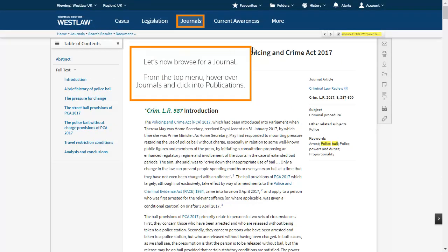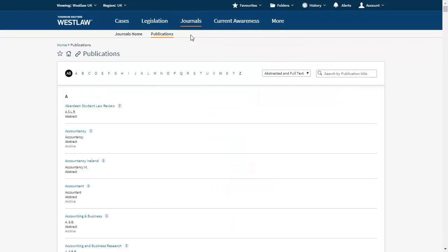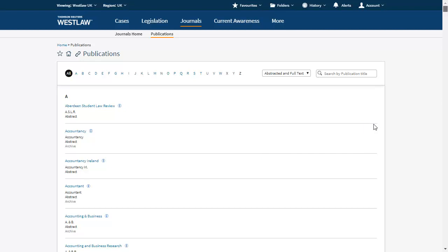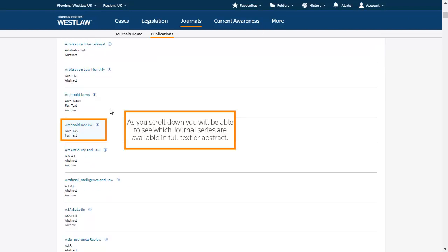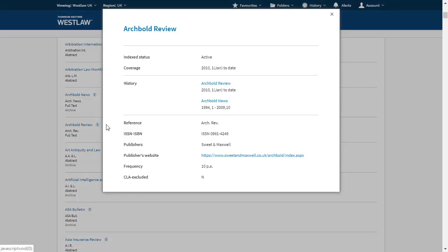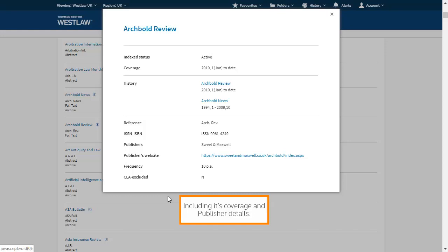Let's now browse for a journal. From the top menu, hover over Journals and click into Publications. You will be able to browse through journals alphabetically. As you scroll down, you will be able to see which journal series are available in full text or abstract. If you click on this icon, you will see further information about the series, including its coverage and publisher details.